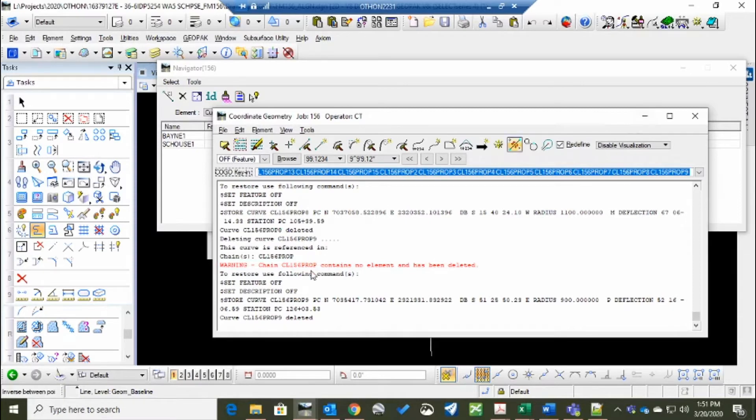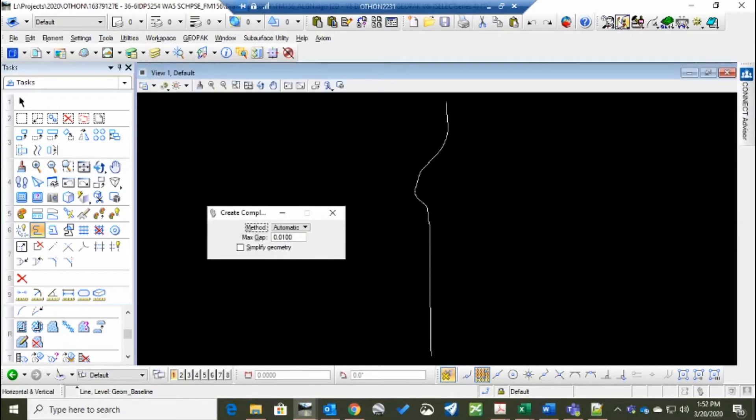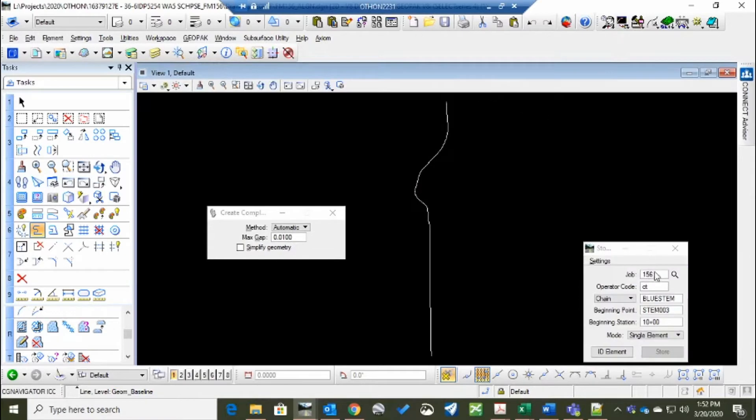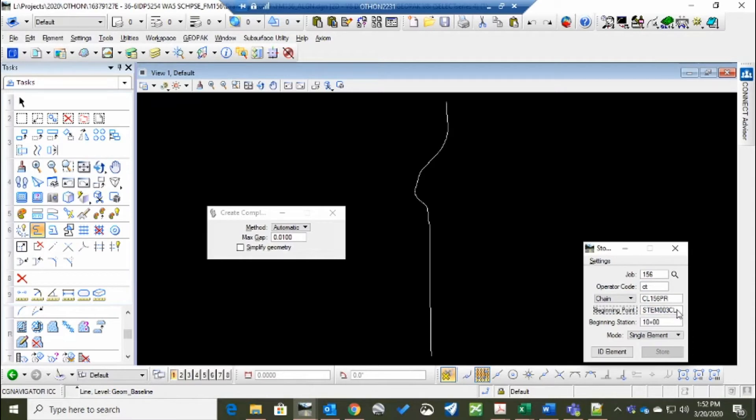So we'll go back and now create the chain using store graphics. Make sure the job number is correct. The operator code, that's your initials. The chain, we get the name. And we're calling it centerline 156 PR for proposed. The beginning point is CL156001.